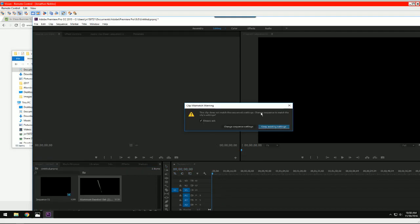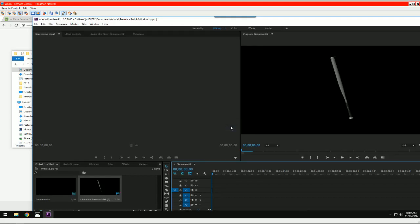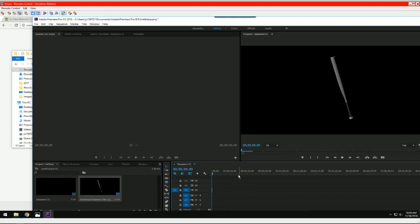Here's the important part. You do not want to keep settings. You want to change them to match your sequence.